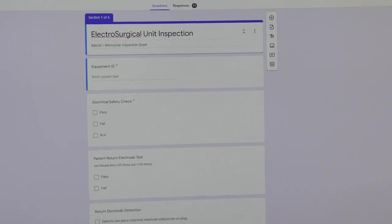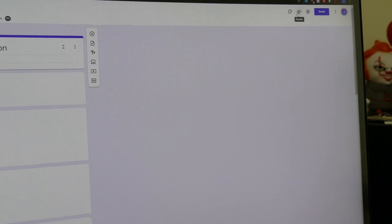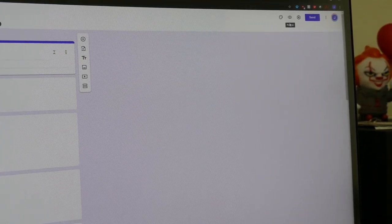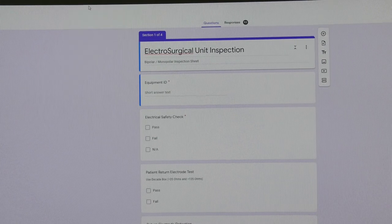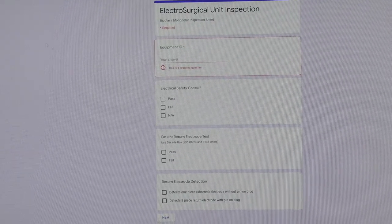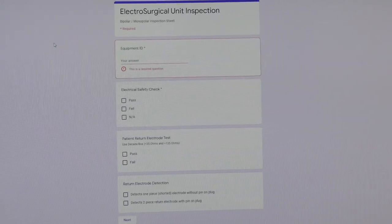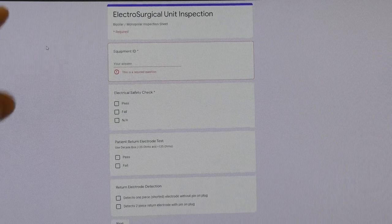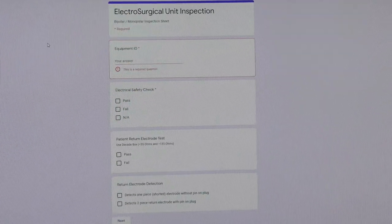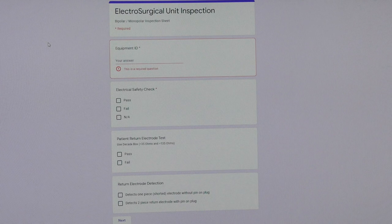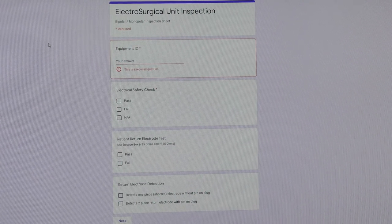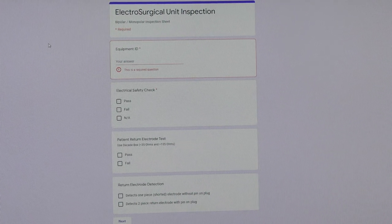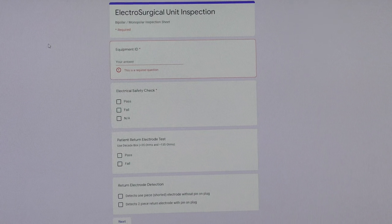So when you're done editing, over here there is a little preview button. You can see it, it looks like an eyeball right there. When you click on the preview, it takes you to your actual PM, which is this one right here. And this is exactly how you would see it in the field if you were using a laptop. It's obviously formatted a little bit differently if you're using a mobile device like a telephone.